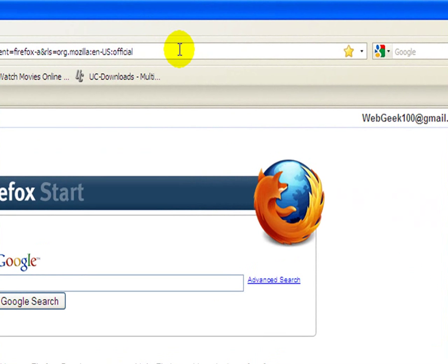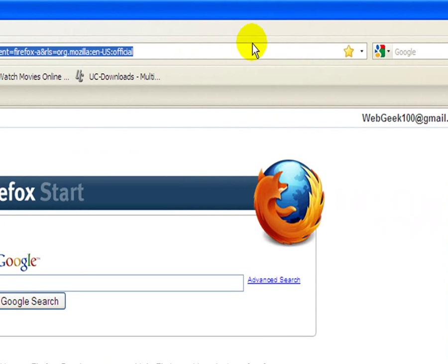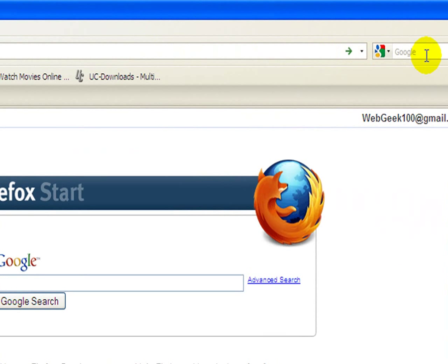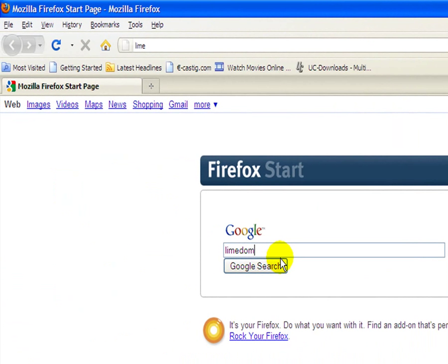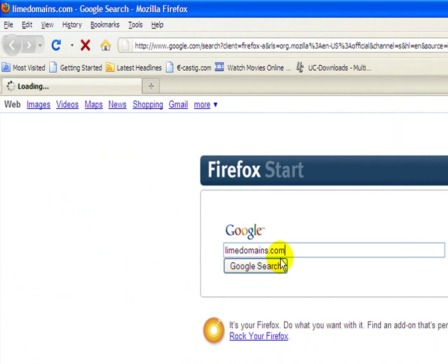Once your internet browser is open, we want to go to limedomains.com, I think it is. Yeah, limedomains.com.